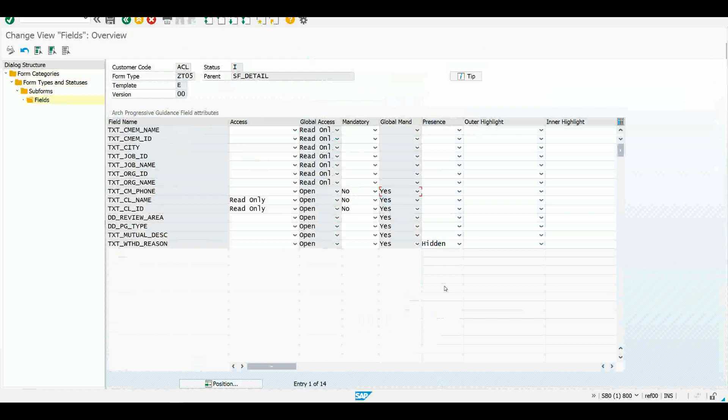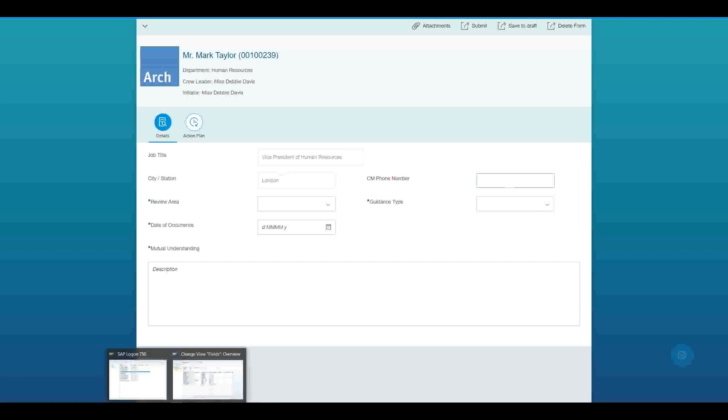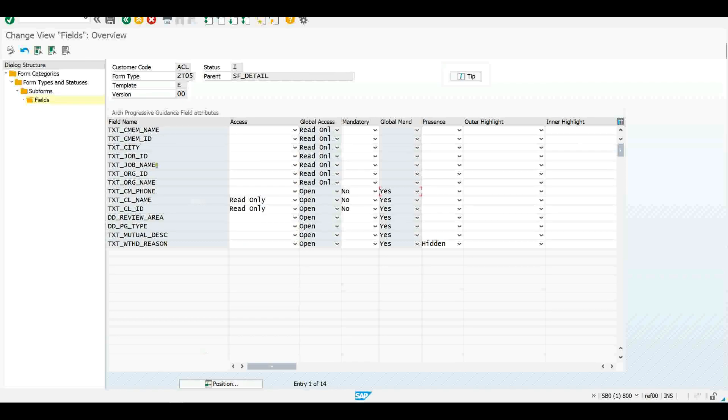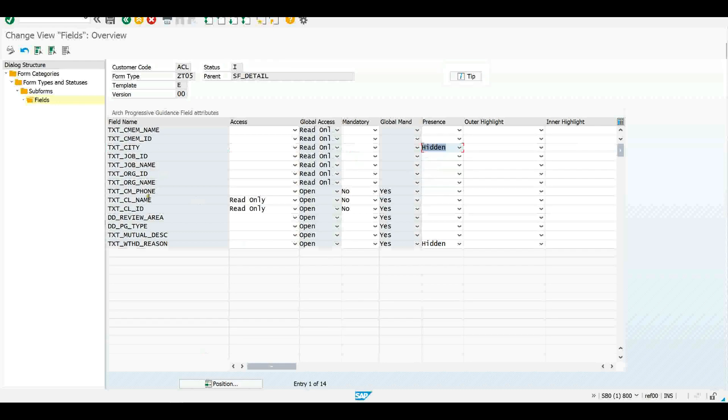So why don't I go ahead and make a couple of changes. Let's remind ourselves what the app looks like right now. Let's make this phone number mandatory again and let's hide this city field. So I'll go back to this table. I'll choose the city field and I'll change its presence to hidden. I'll take the phone field and remove this override and save.